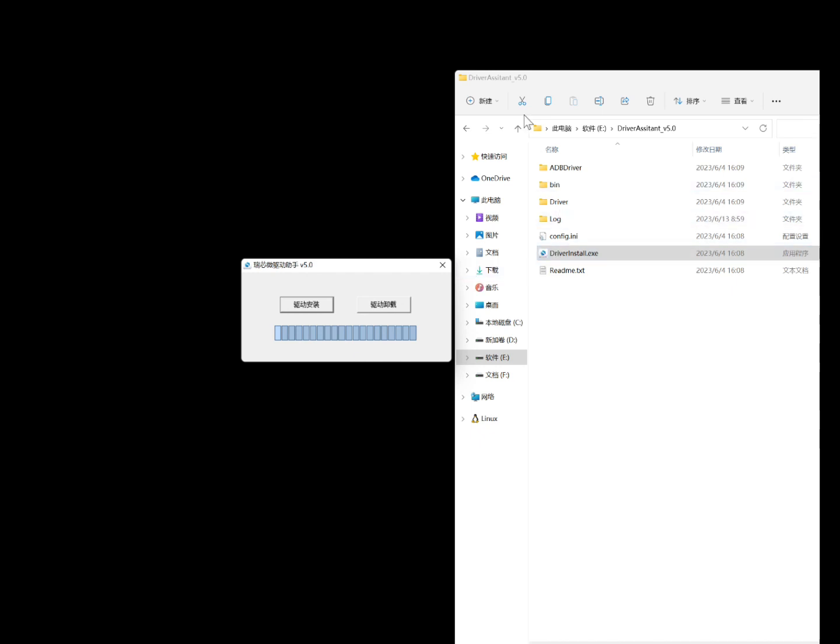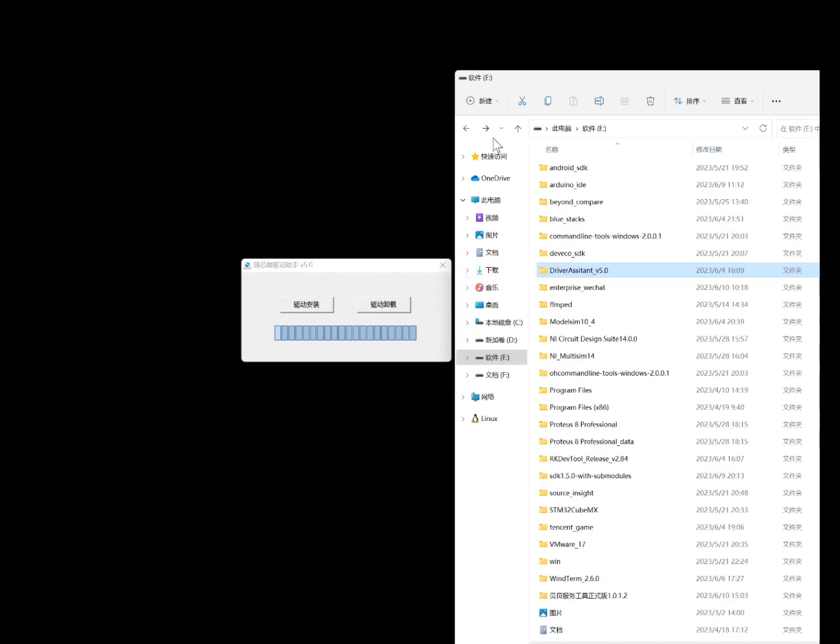Prepare tools: download and install the RK driver assistant and the flashing tool.